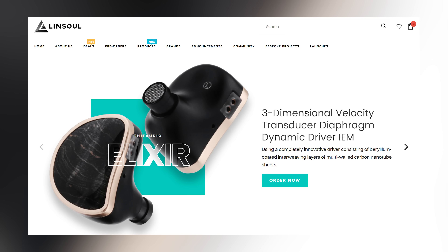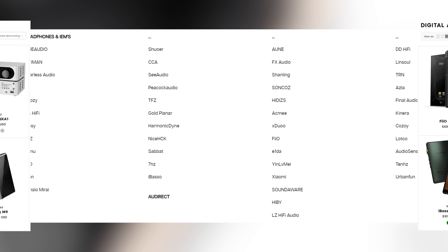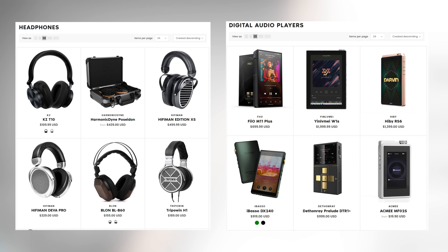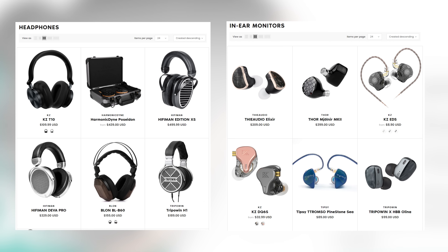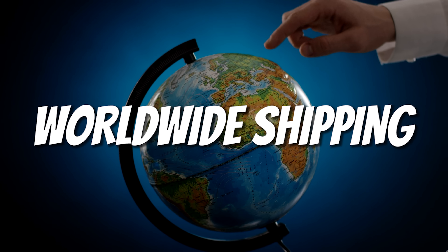This video is sponsored by Linsoul. Looking for some chi-fi IEMs but not sure where exactly to buy them? Why not consider Linsoul? They've been around in the hobby for a great many years now and established their reputation as one of the most trusted stores in the online chi-fi space. They carry popular and hyped brands ranging from DACs, amps, headphones, and of course IEMs. They also ship virtually everywhere, so there's no need to worry about geographical restrictions. Go to linsoul.com, tell them I sent you, and support the people who support me.